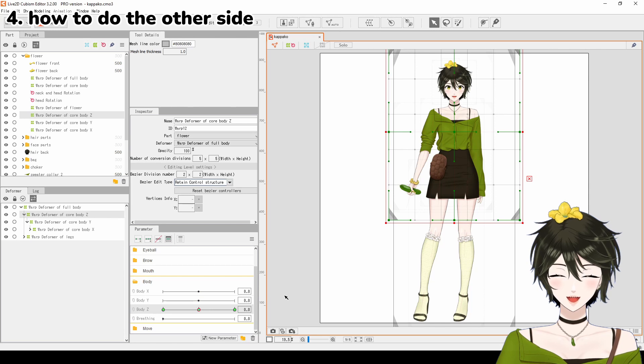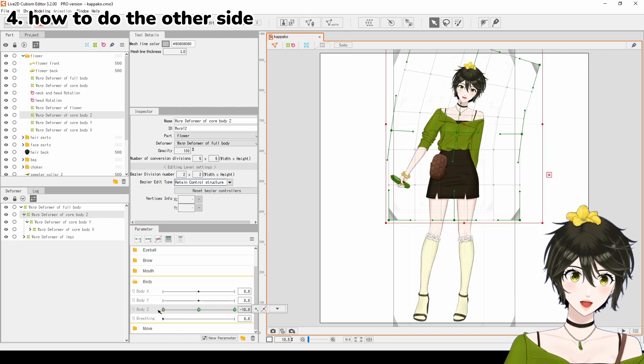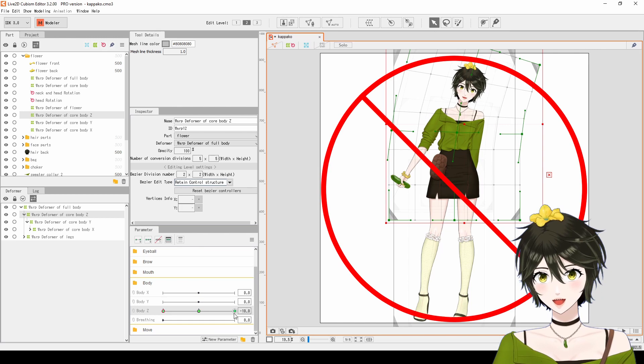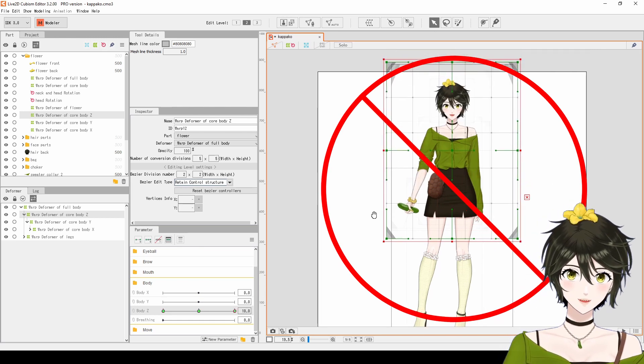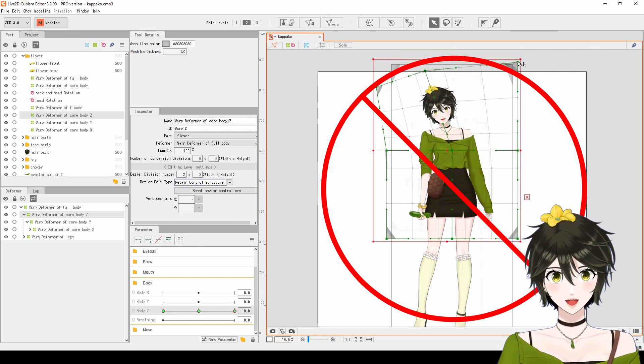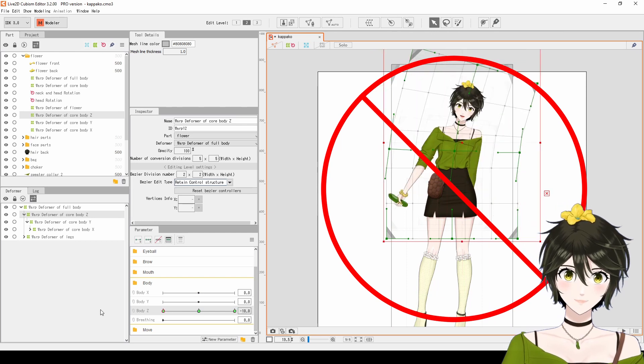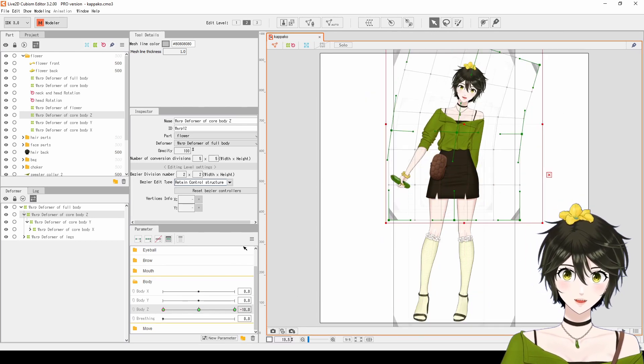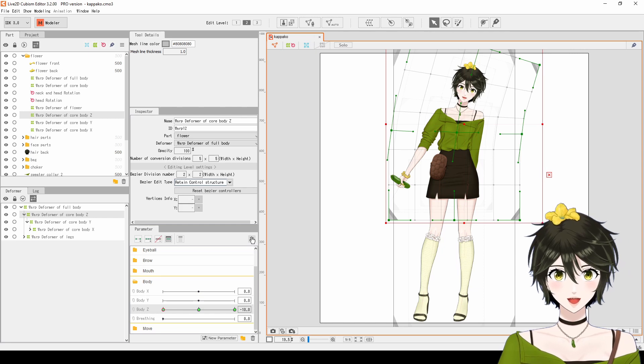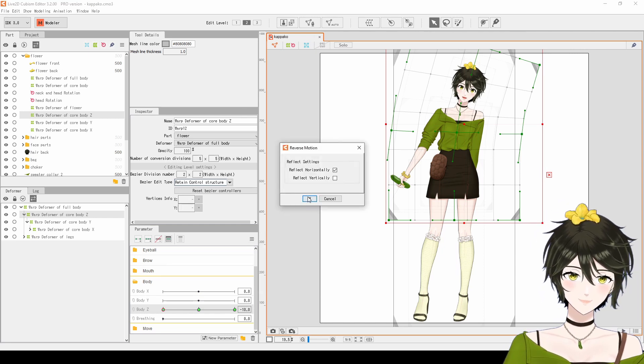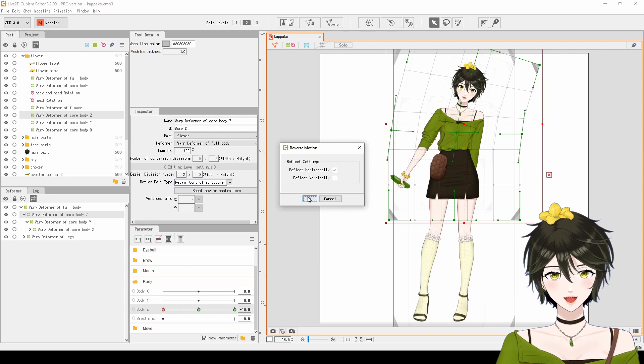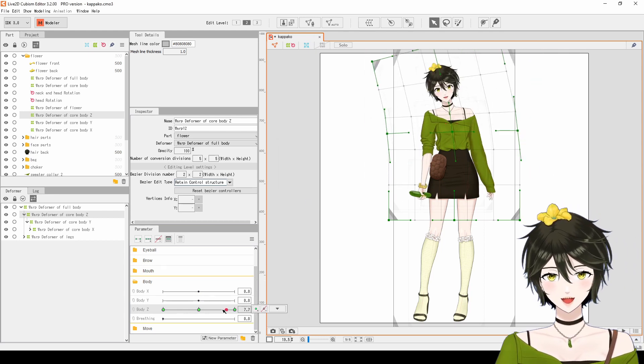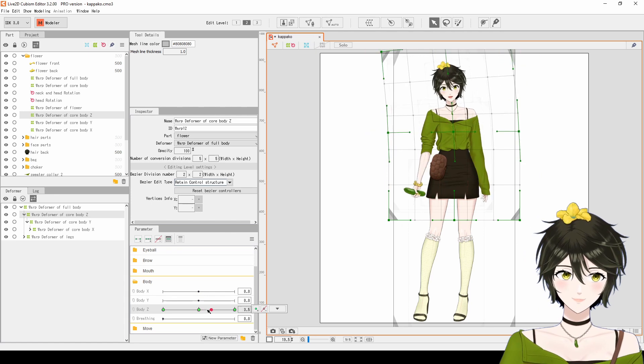4. How to do the other side. So, you have deformed one side beautifully, but it's difficult to remember how to deform the other side exactly the same to match. Instead of deforming it manually, select the completed keyform, click on the three lines, select Reverse Motion. Select the direction you want to reflect, and click OK. Now, both sides will be deformed exactly the same.